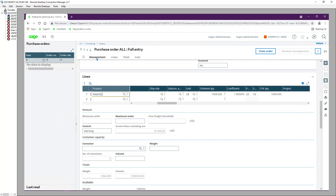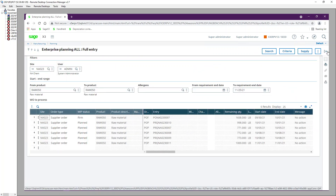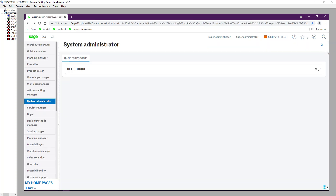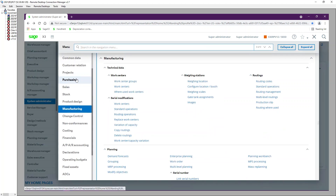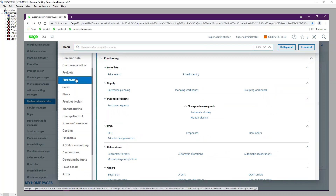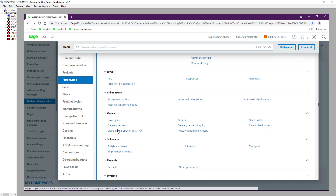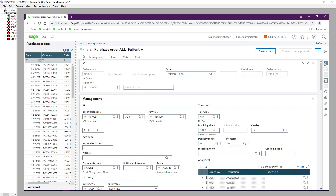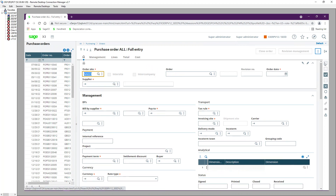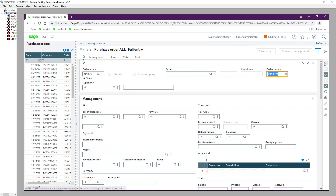The second method is using the Requirements to Consider screen, which is a manual process. Go to Purchasing, then Orders, then Orders. Select the 'All Entry' transaction, click New, and then select the supplier.